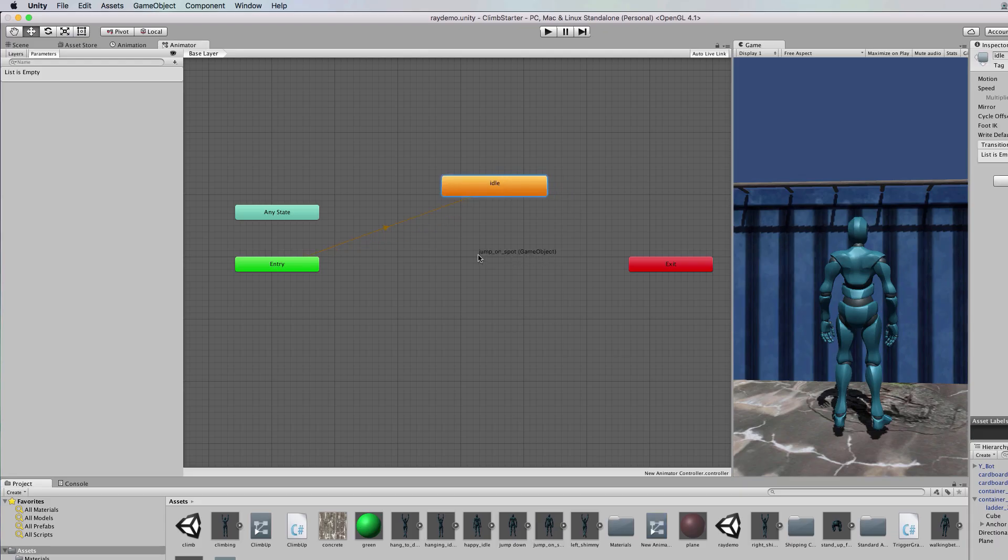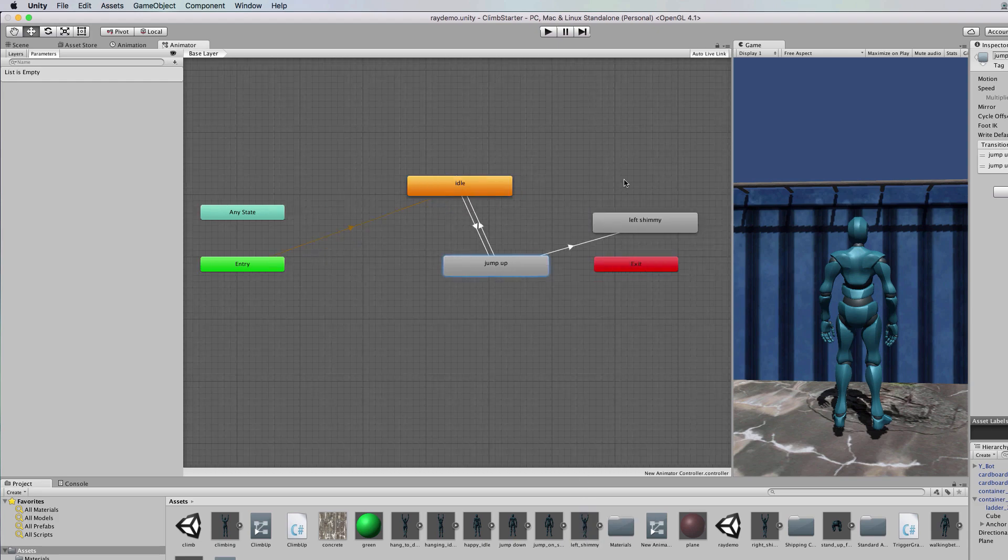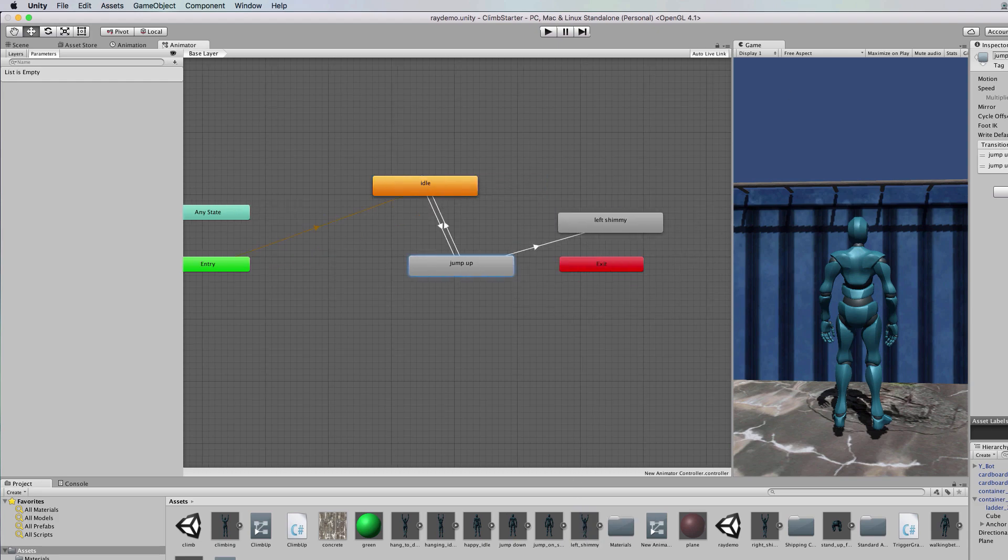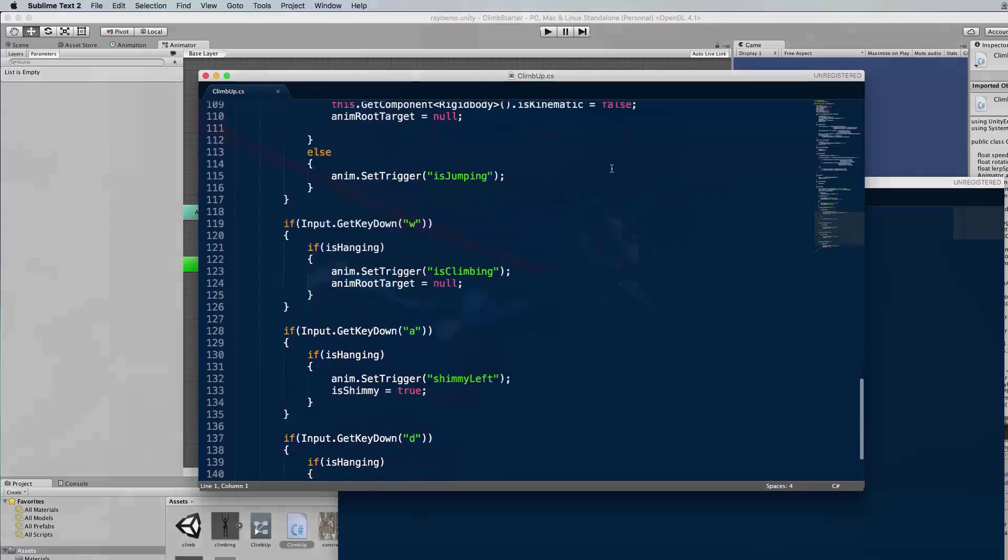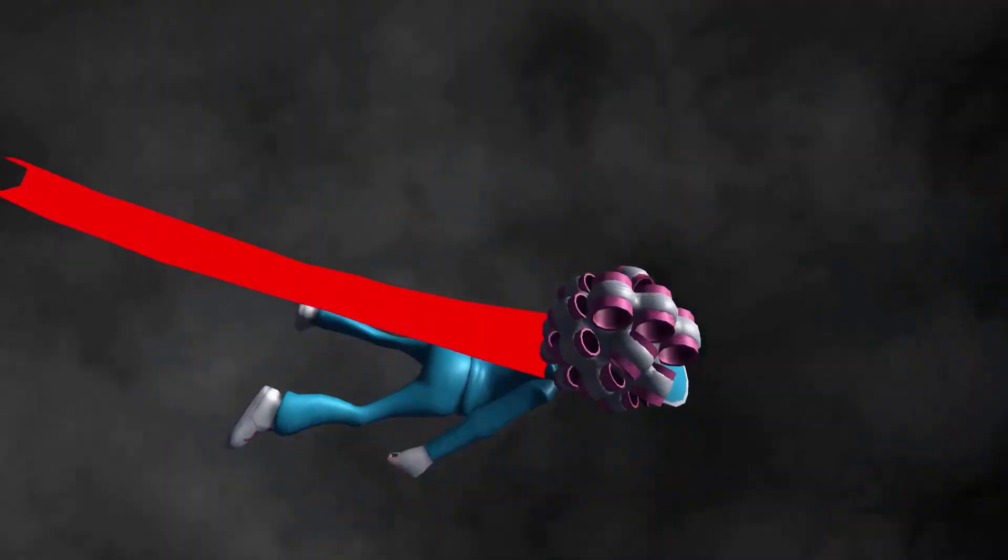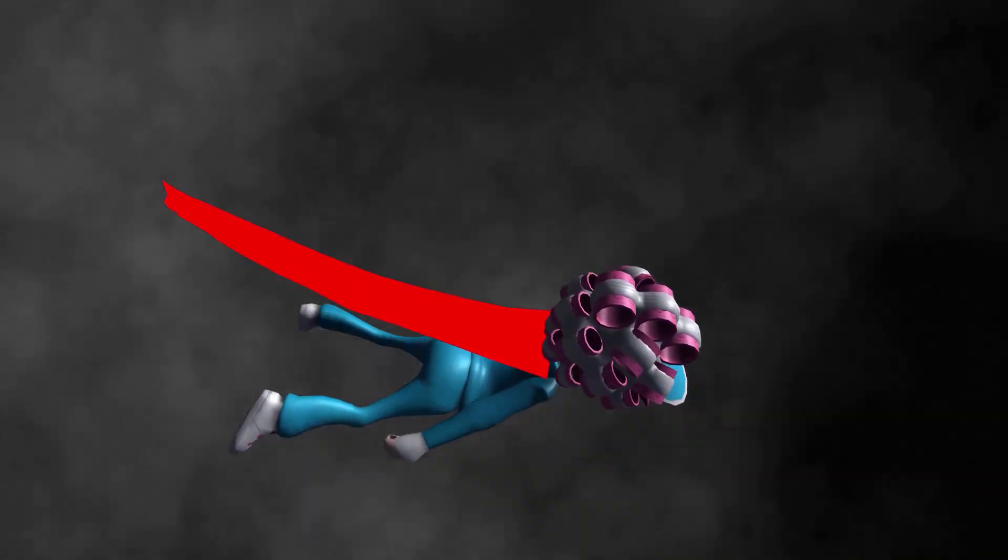By the end of this course, you will have gained the essential practical hands-on skills required to create your own baked and dynamic animations in Unity.